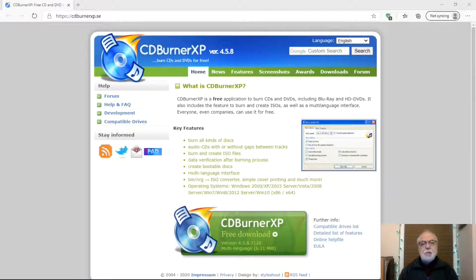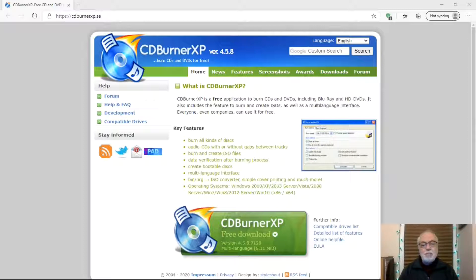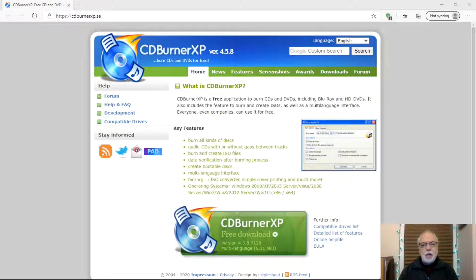CDBurnerXP. Despite the name, it's a modern and easy to use program. Let's take a look at CDBurnerXP.